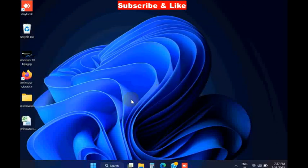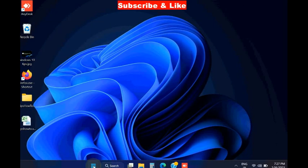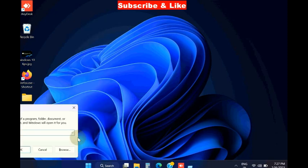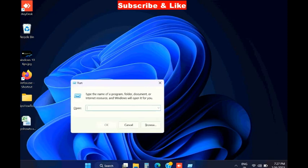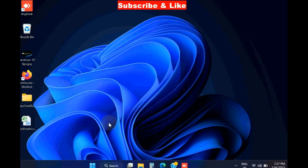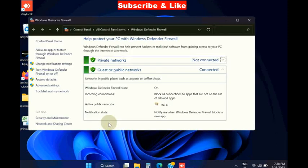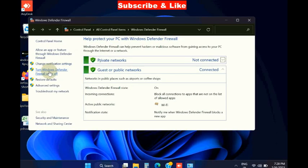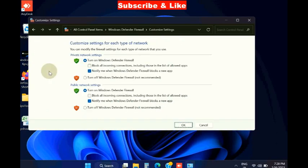If not, the third method is to turn off Windows Defender Firewall. Go to Run command box, type control firewall.cpl. It will open Control Panel. Click 'Turn Windows Defender Firewall on or off.'